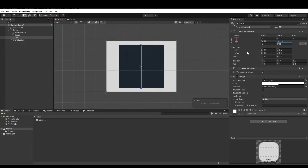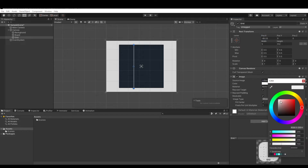Set the X position to minus 88.33. You can give it any color you want — let's choose a random color. Then save it as a preset by clicking down here.